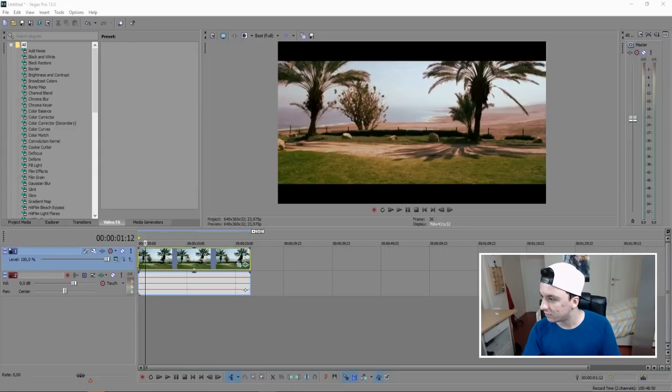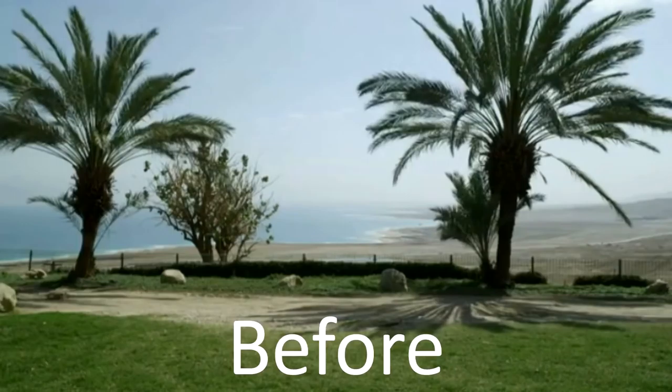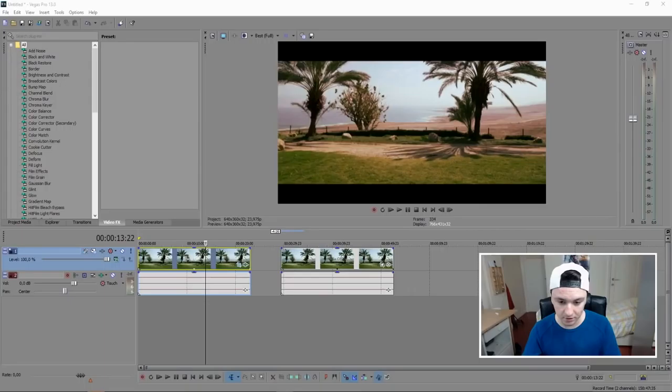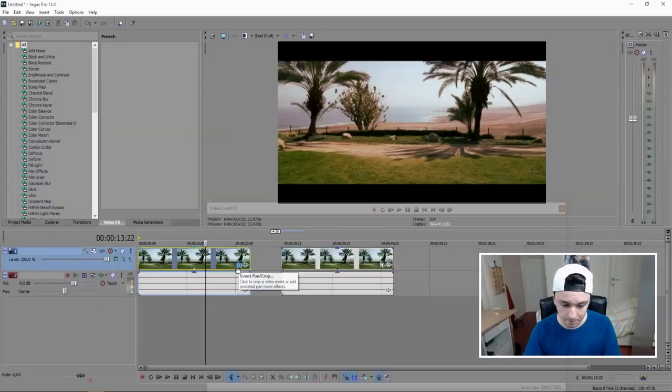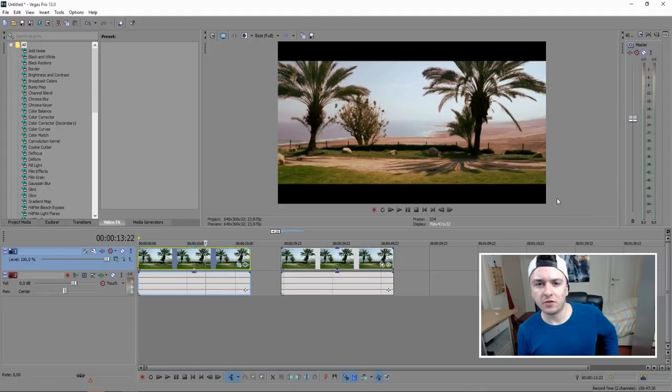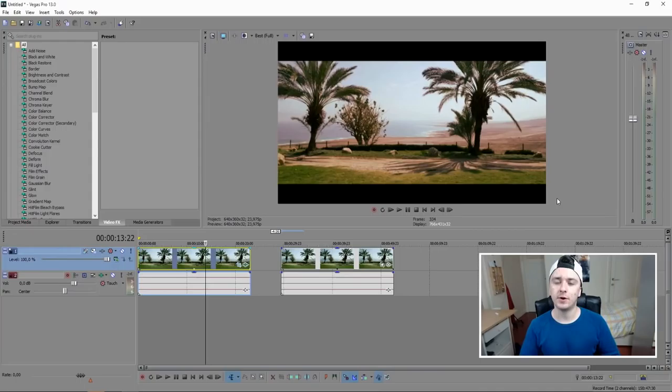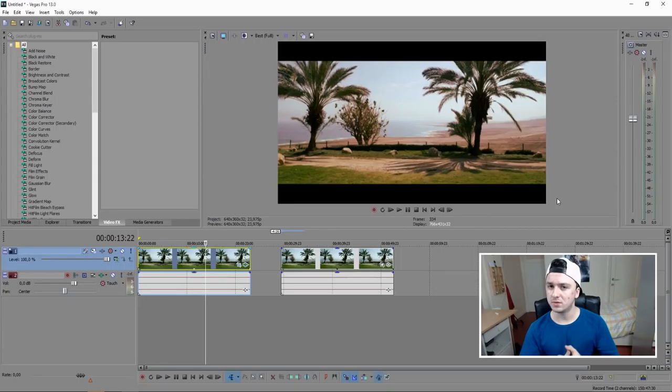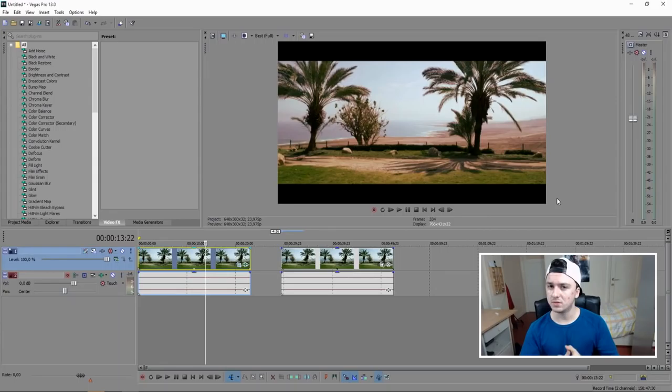You can mess around with different color correction types from the drop-down — there are lots of options, but I'd go with Red Mid Tones. Let's do a comparison: this is what we had first, and this is what we went to. If some of the frame is cut off, go back to Event Pan/Crop and drag to reposition so you see more of the scene. Subscribe for more Sony Vegas tutorials every Wednesday at 12 PM PST. Thank you for watching.